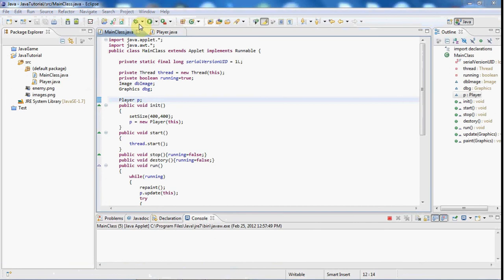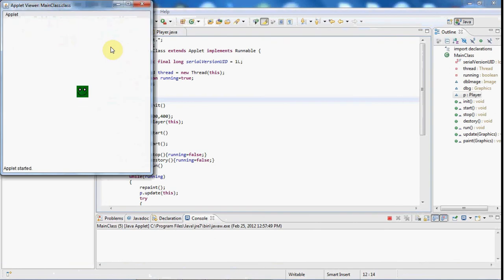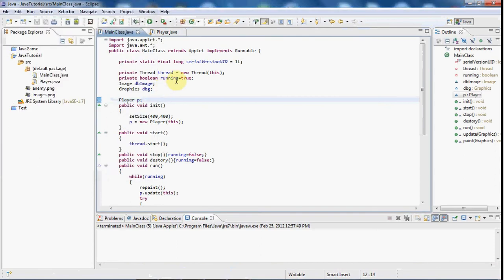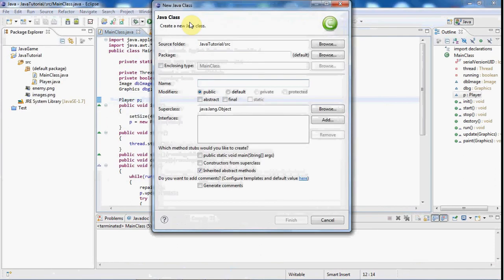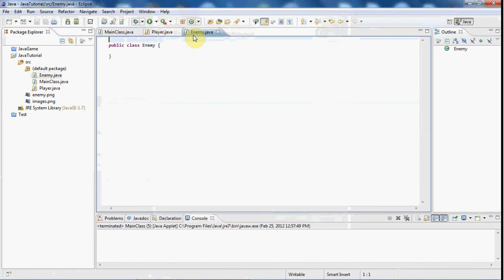So if I go ahead and play the game here, as you can see our player is that guy that we made which we learned in our last tutorial. So what we're going to do to create this enemy is create a new class, we'll call it enemy.